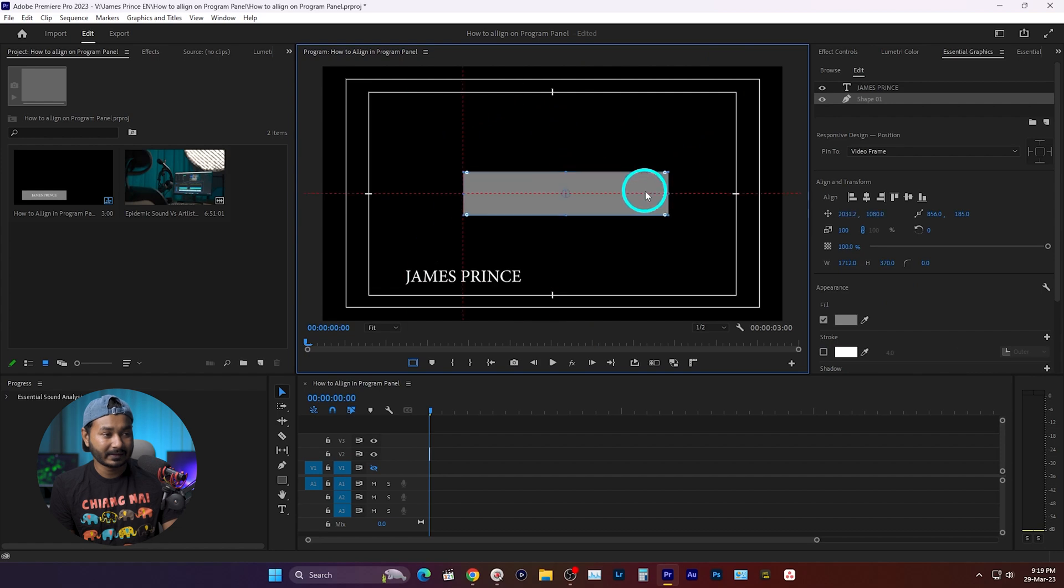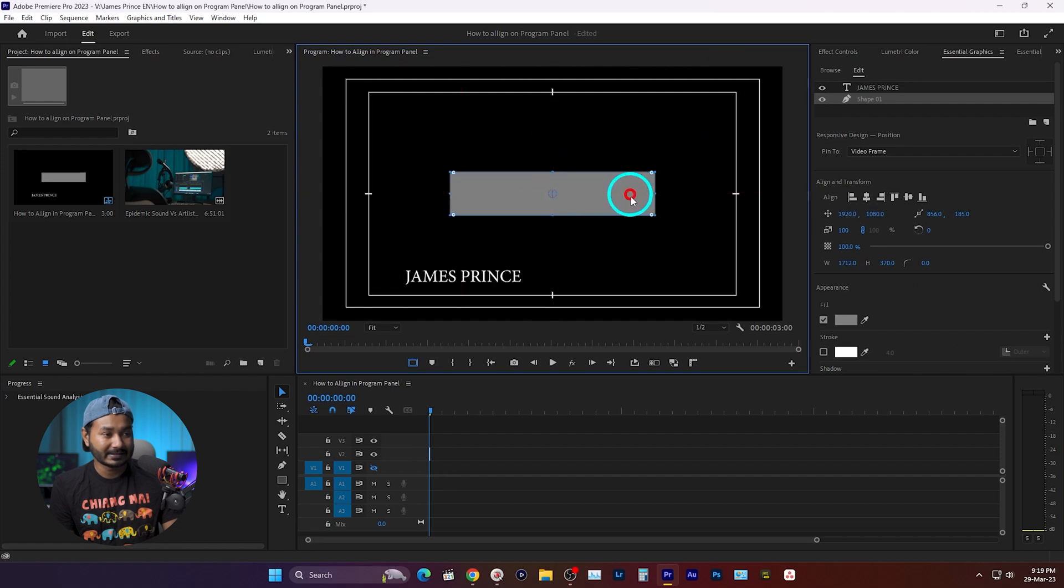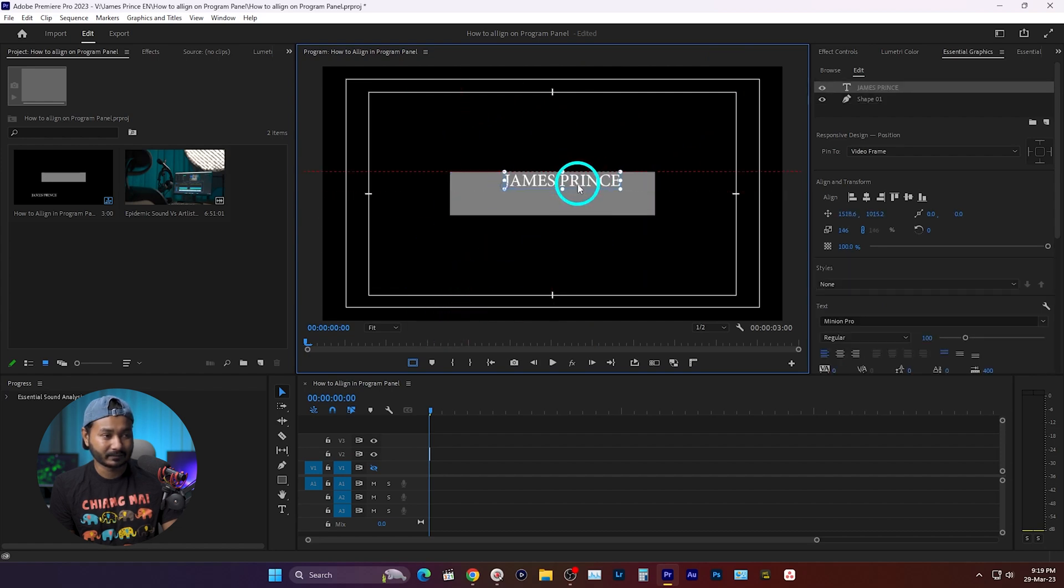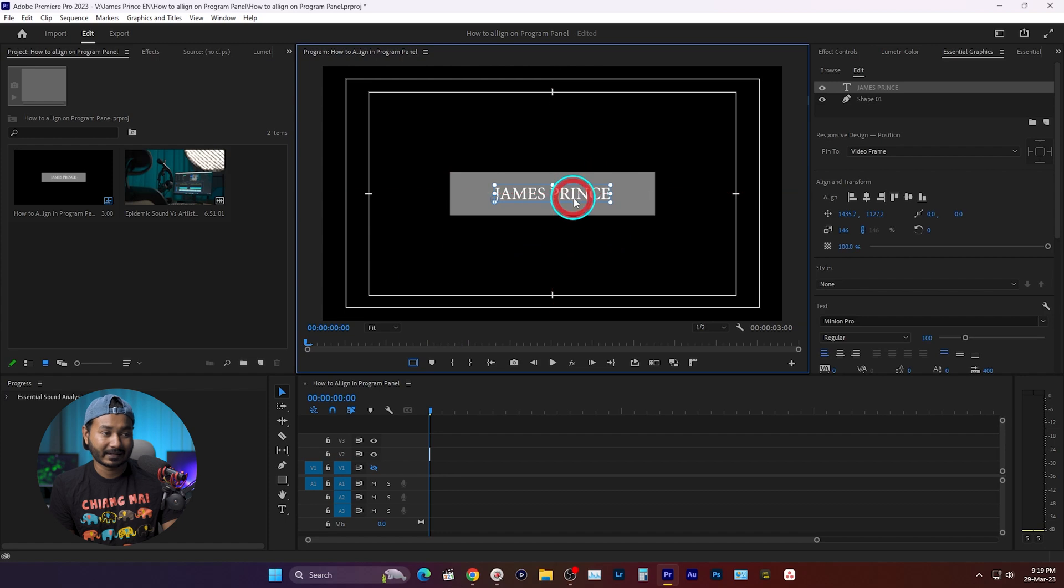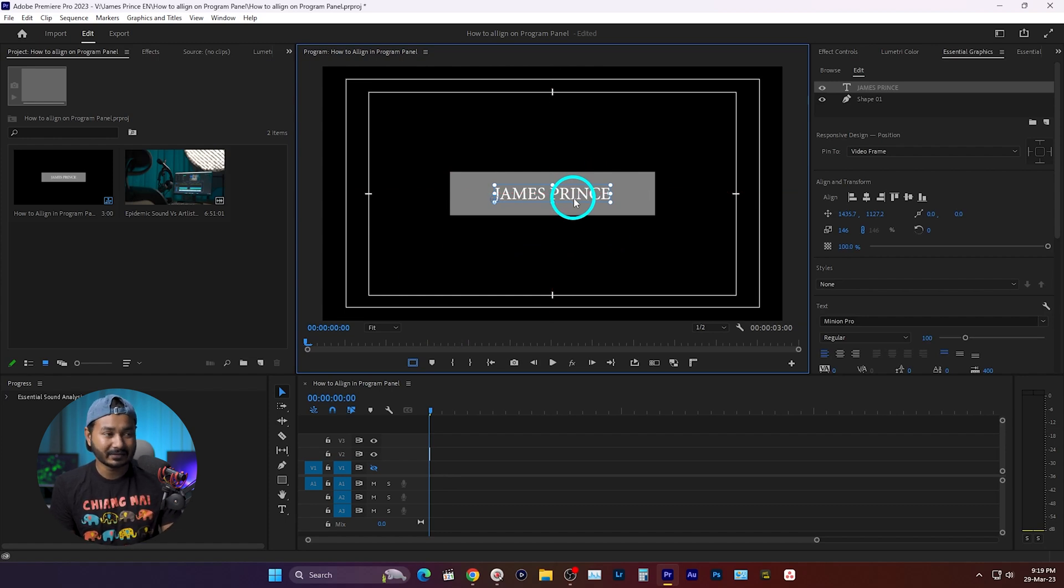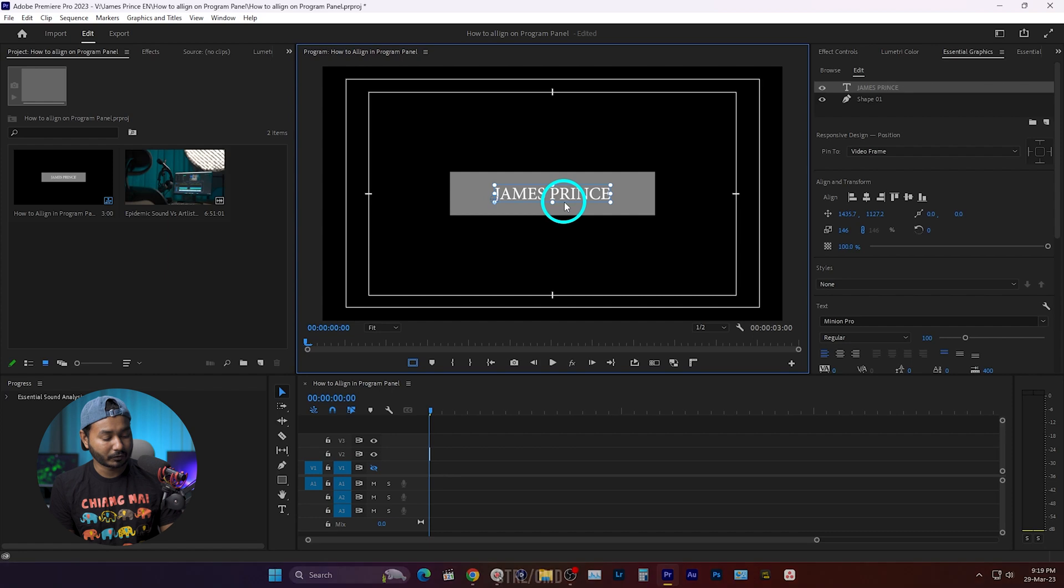And again, if you want to do some advanced alignment, you can press Ctrl and R to enable the ruler.